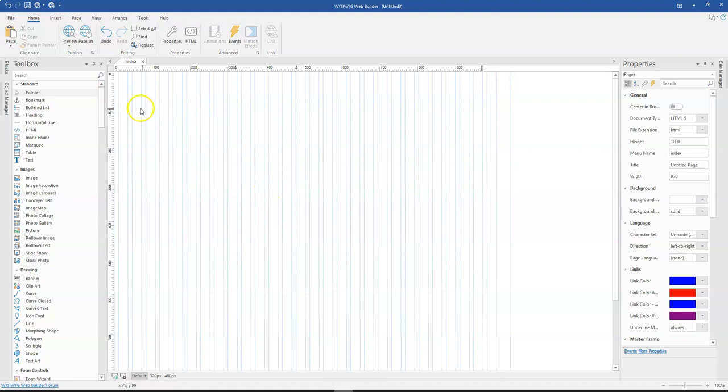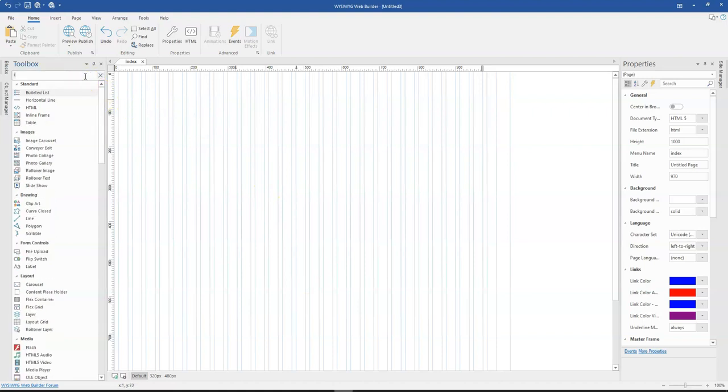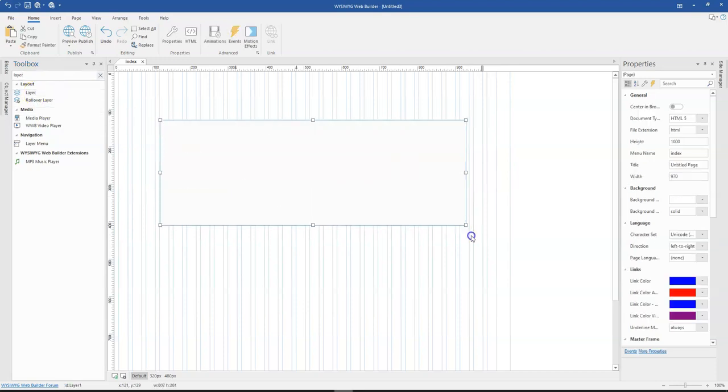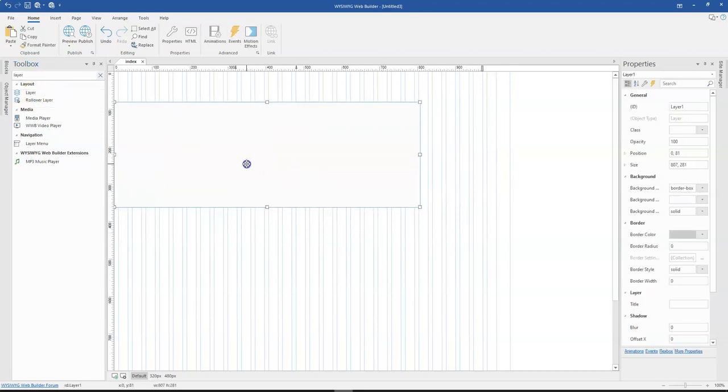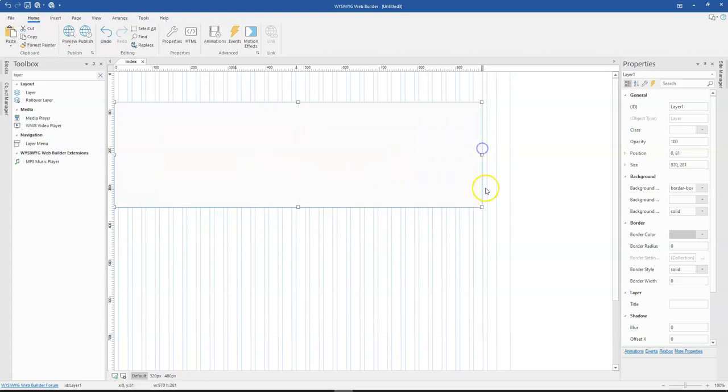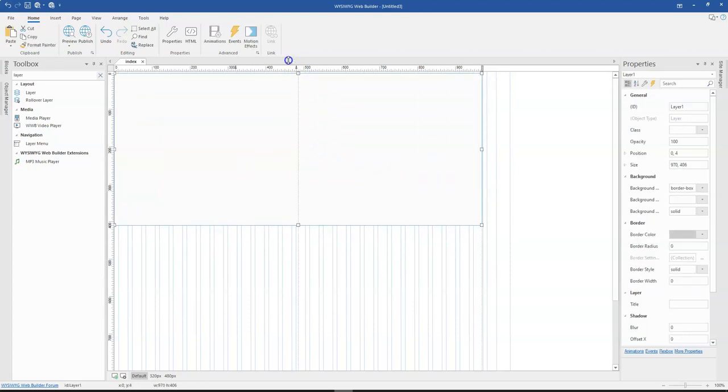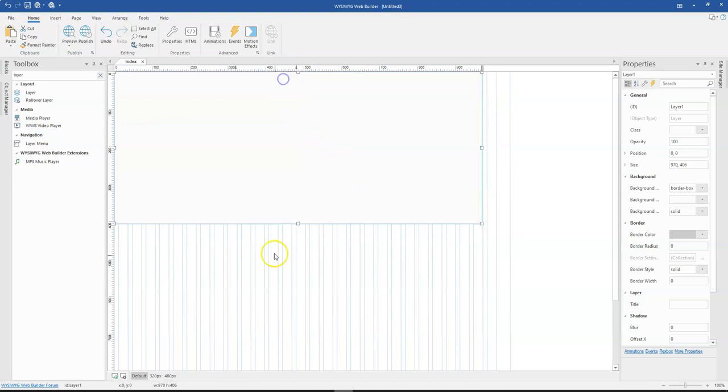So in WYSIWYG Web Builder, you might want to bring a layer or even a layout grid. In my case, I'm going to bring a layer and then expand this to fit the width of this particular page. Let me expand the height as well.